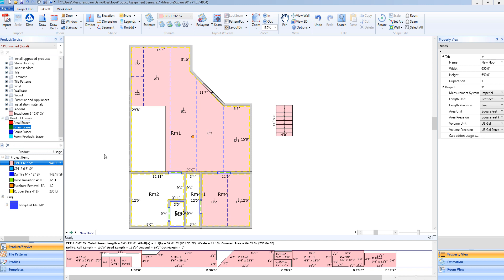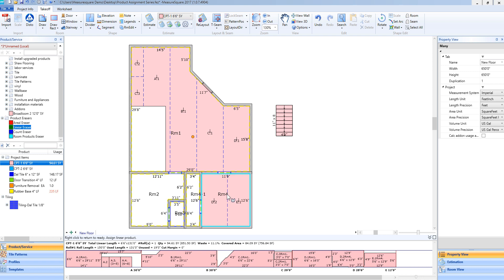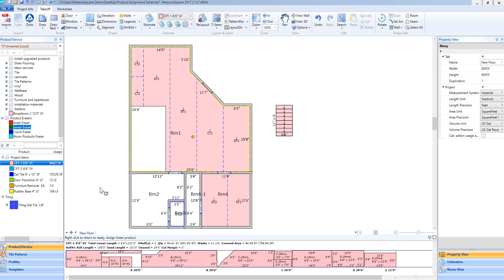To erase a linear product, I will use the linear eraser in a similar fashion as the aerial eraser. I can drag and drop that into a room and you'll see that will erase the linear product from the room. If I left-click in the corresponding rooms, it will delete those as well.